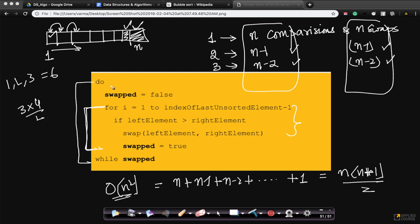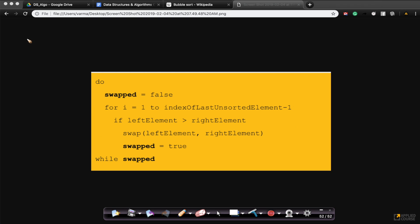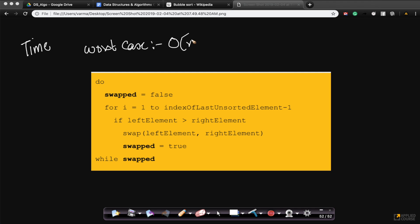So because of this structure, where you can have at most n comparisons in the first iteration, n minus 1 comparisons in the second iteration, similarly n swaps and n minus 1 swaps, the worst case time complexity is order of n squared.